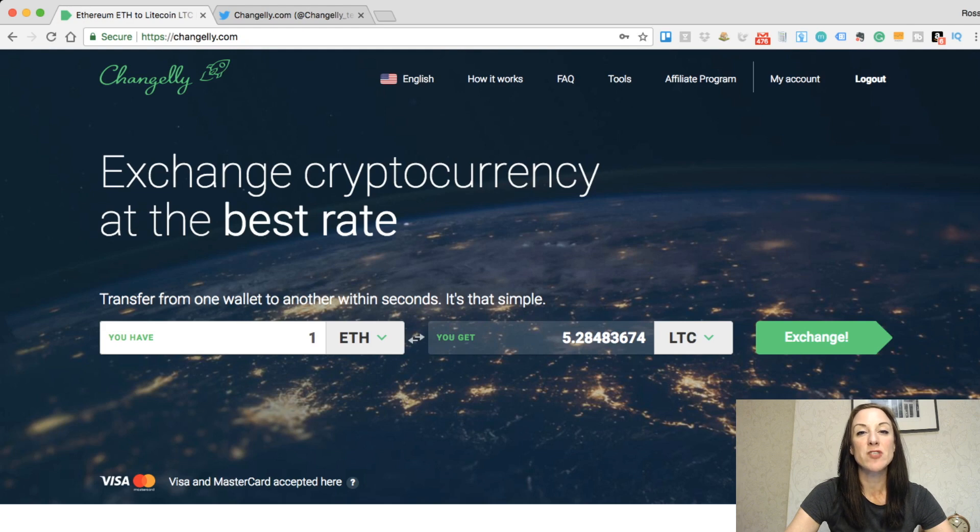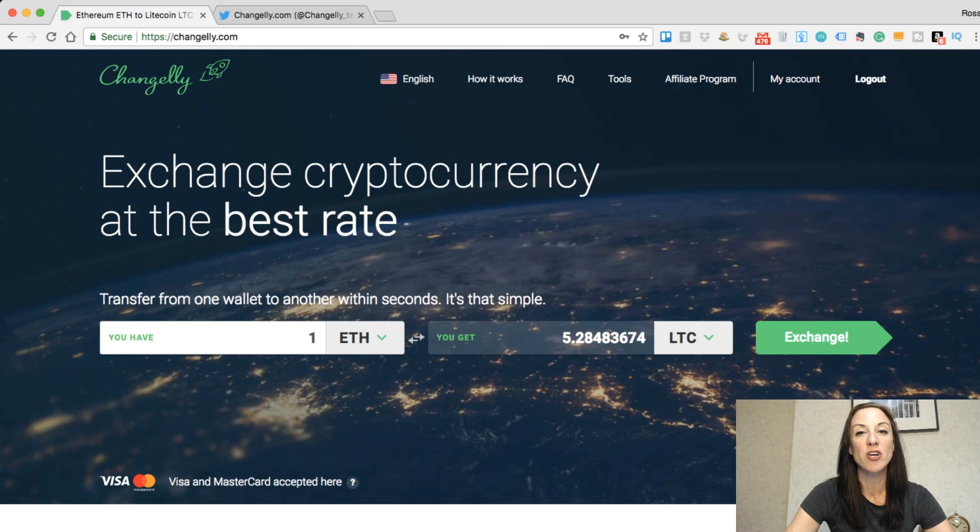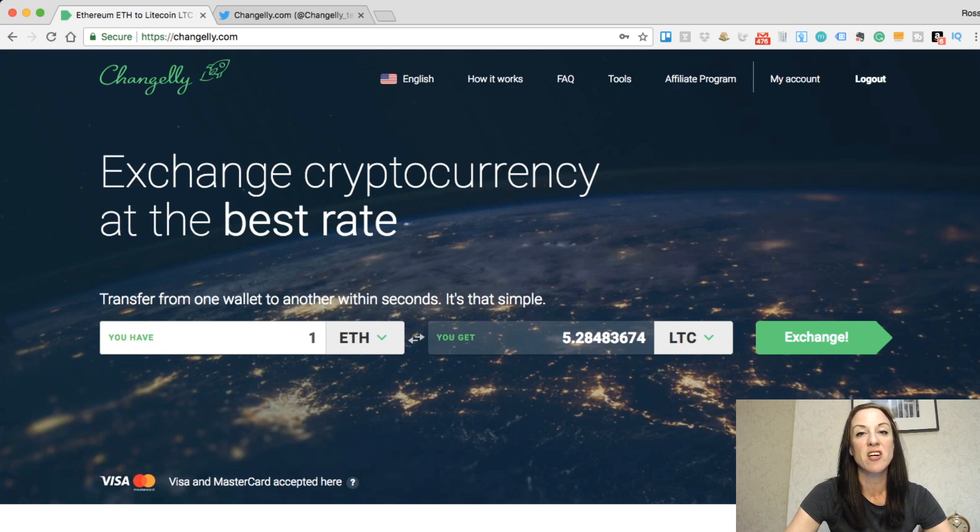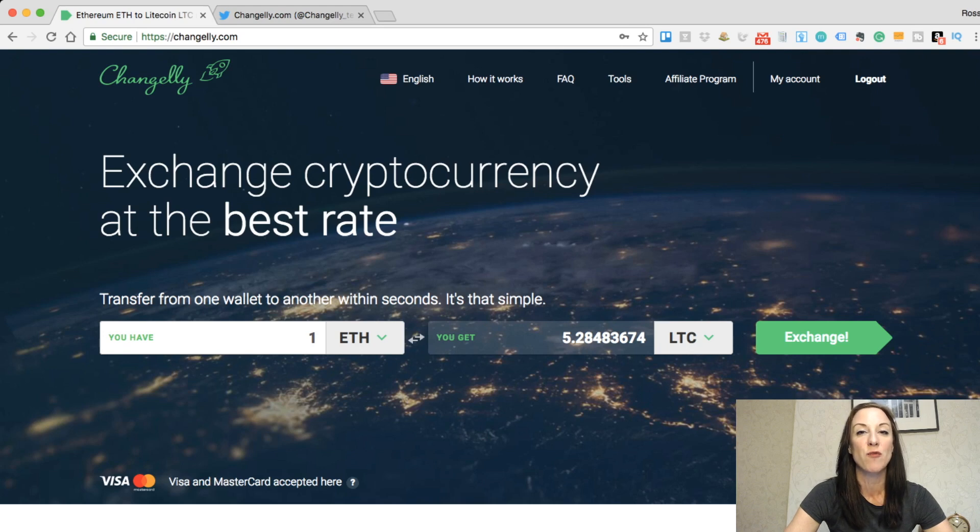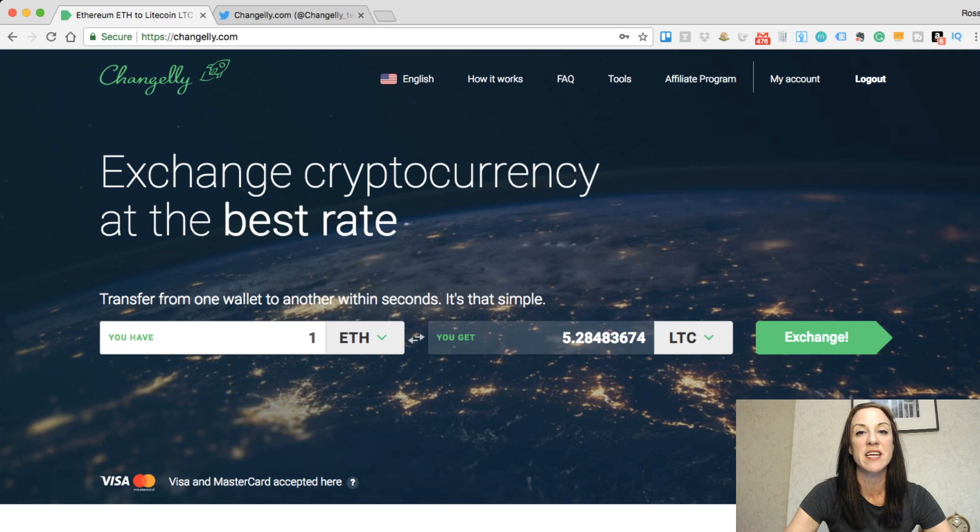Maybe you've just bought your first Bitcoin from the likes of Coinbase or Blockchain, but now you want to have a look at different types of cryptocurrencies such as Ripple or Dash, but you don't want to go through the likes of Bittrex and have to trade for different cryptocurrencies.